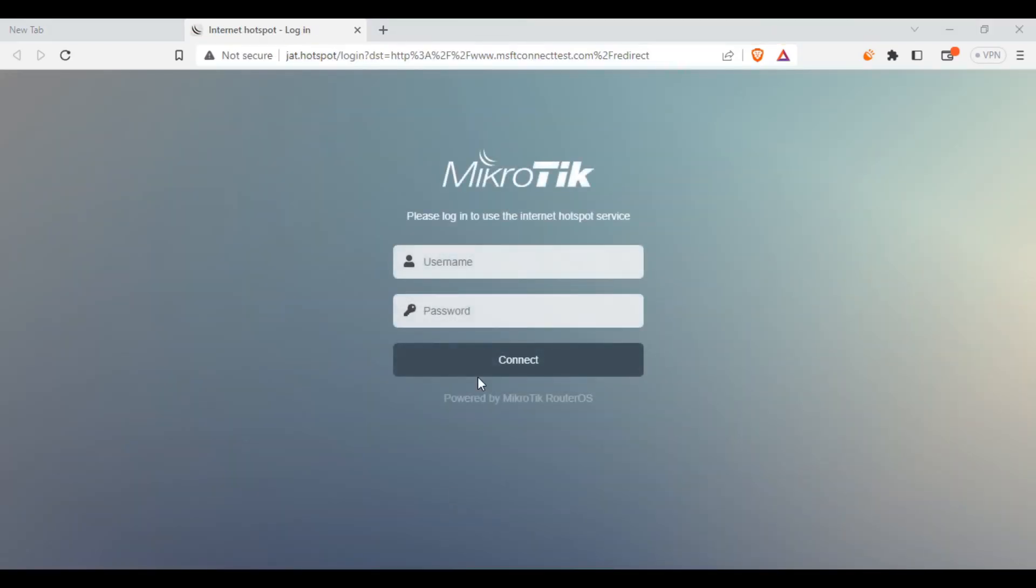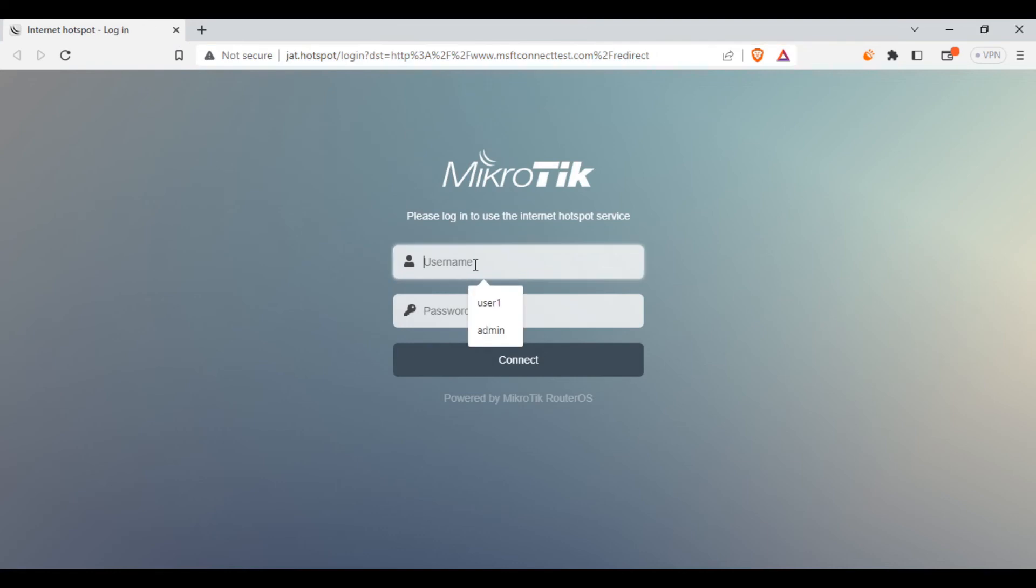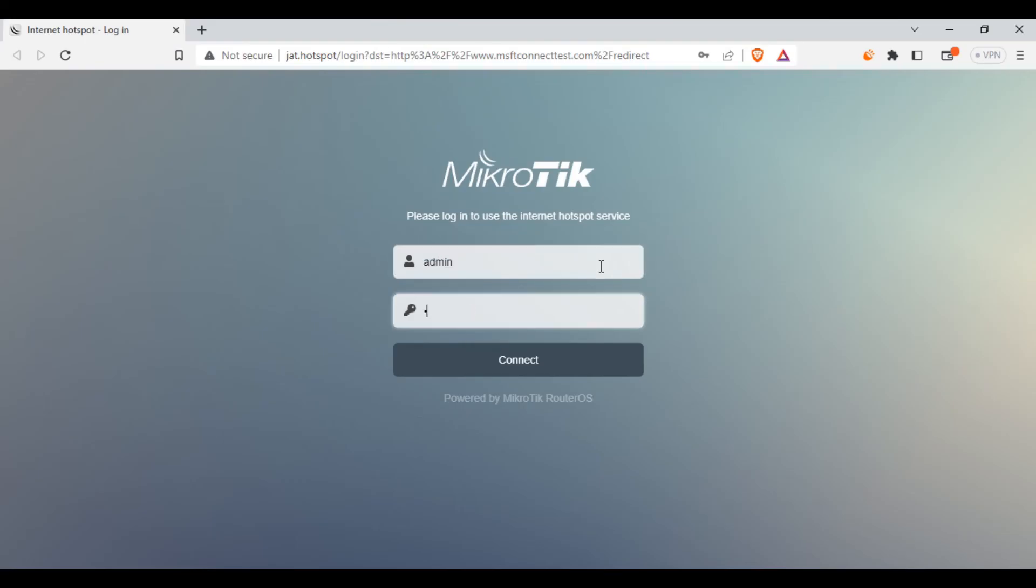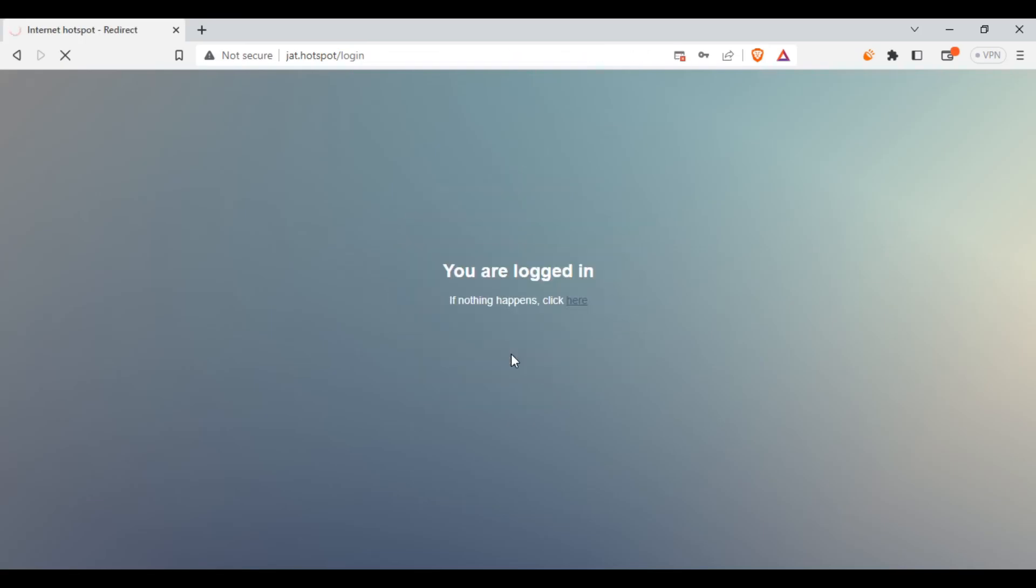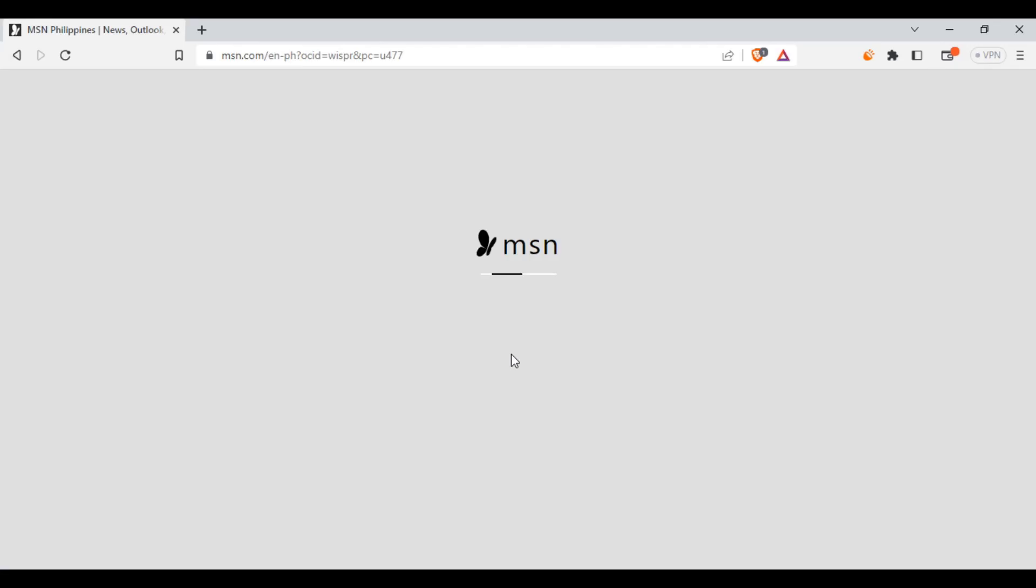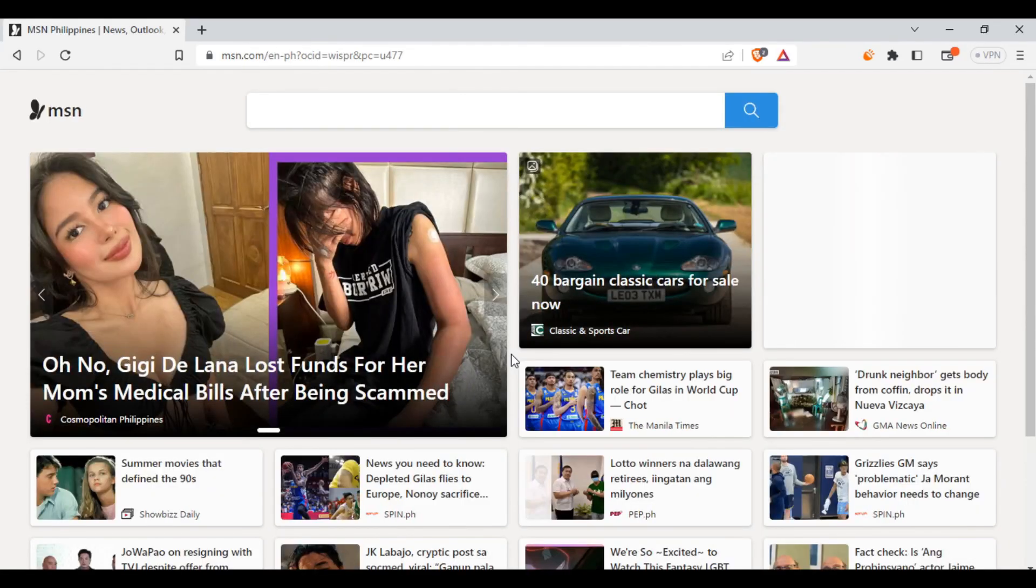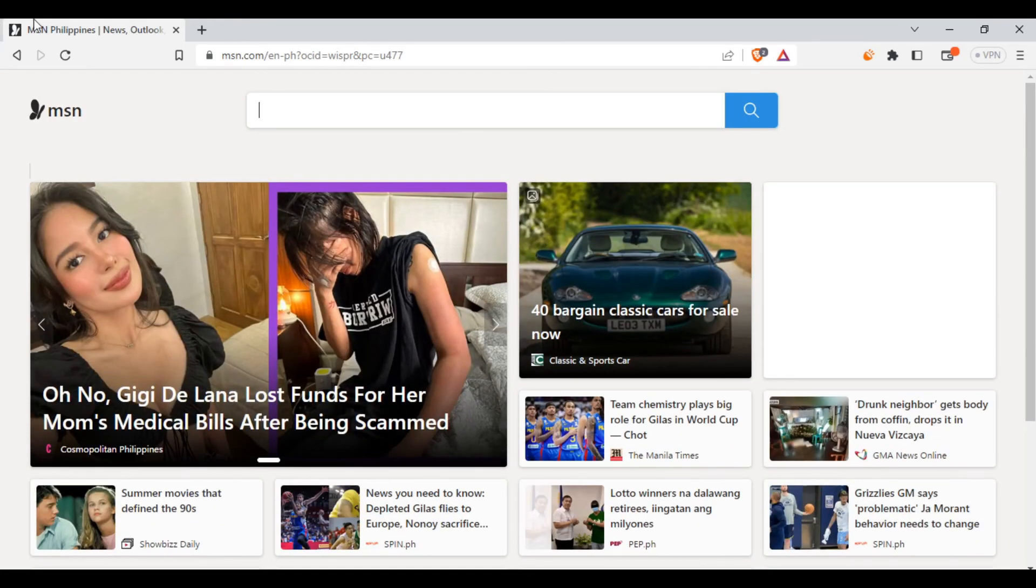As you can see, this is the MikroTik default hotspot page. So we'll input username and password here. What we created previously is that the username is admin, then the password is admin also. Click Connect. So as you can see, we are now connected to the hotspot WiFi.